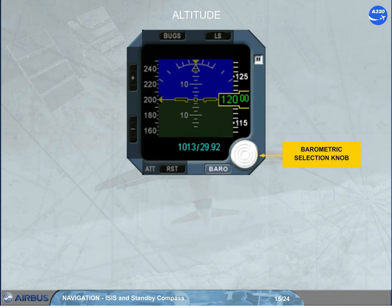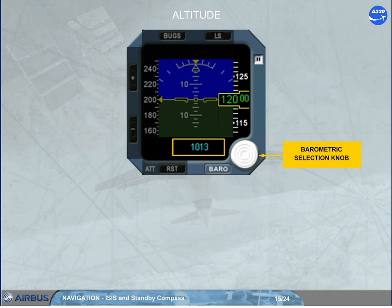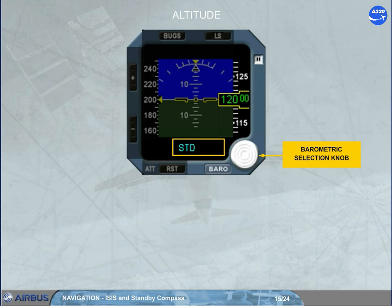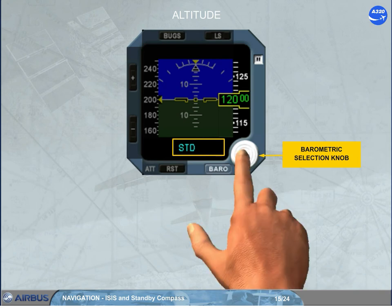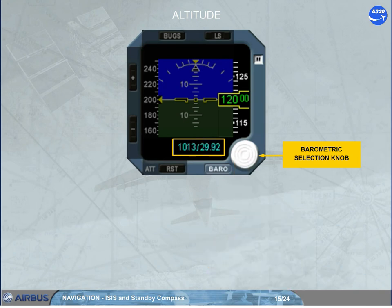A barometric selection knob can be rotated to adjust the barometric pressure, displayed in blue. Depending on the version, the displayed barometric pressure can be only in hectopascal, only in inches of mercury, or in both hectopascal and inches of mercury. Pressing the barometric knob allows the standard pressure to be selected, and STD is then displayed in place of the pressure value. Pressing the knob again will display the selected barometric pressure.